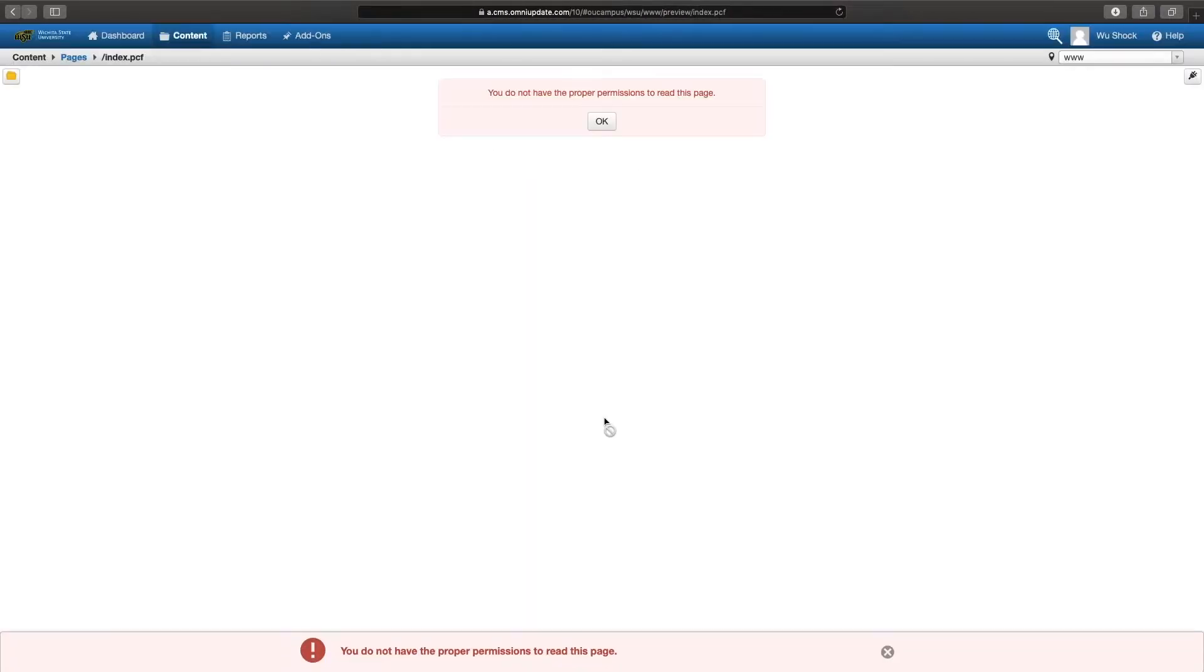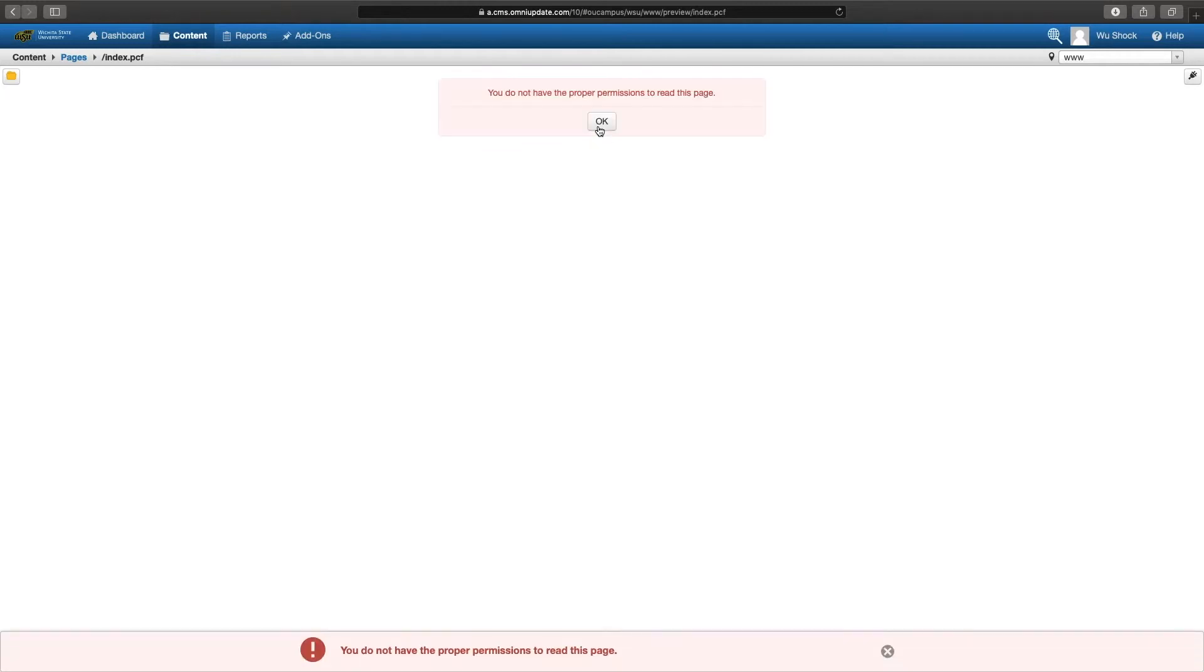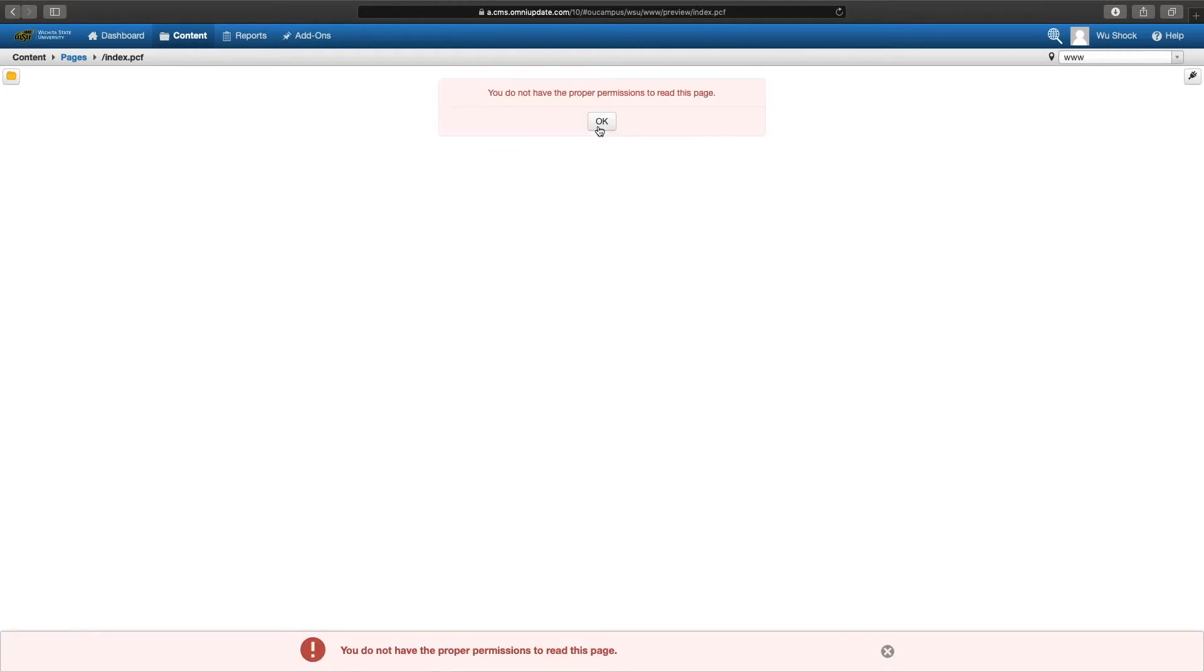And now you should see this red notification that says you do not have the proper permissions to read this page. That is OK. If you look at the top right-hand corner, you're going to see your name up in the user section. What that means is that you are logged in successfully. You just don't have access to edit this page.